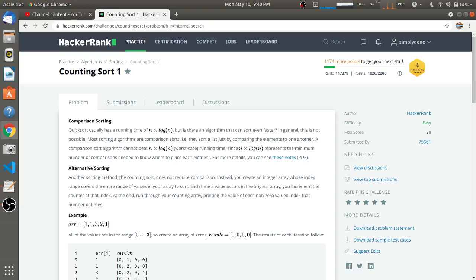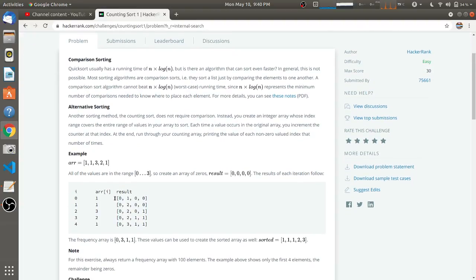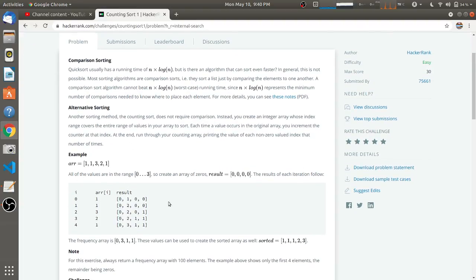The counting sort does not require comparison. Instead, you create an integer array whose index range covers the entire range of values in your array to sort. Each time a value occurs in the original array, you increment the counter at that index. So here is an example of that.